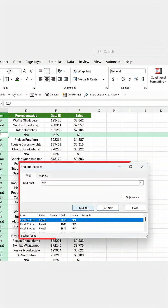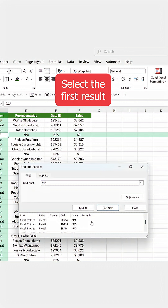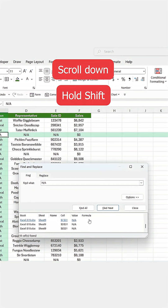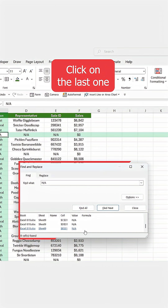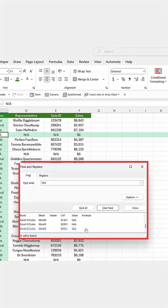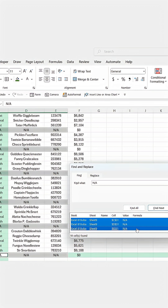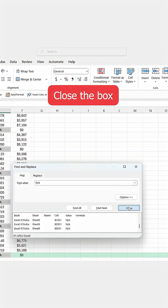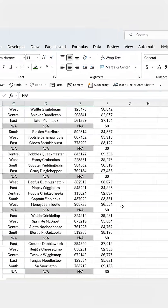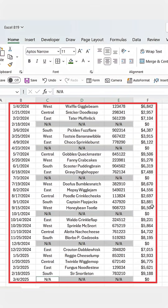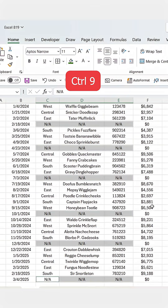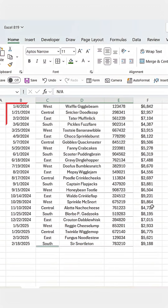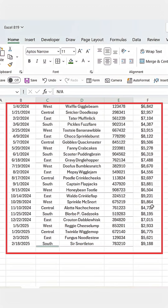Excel will show you every match, so now we just need to select the first result, scroll down, hold Shift and click on the last one so that the entire list is selected. Then close the box and with all those NA rows still highlighted, just press Ctrl+9 and Excel instantly hides them all.